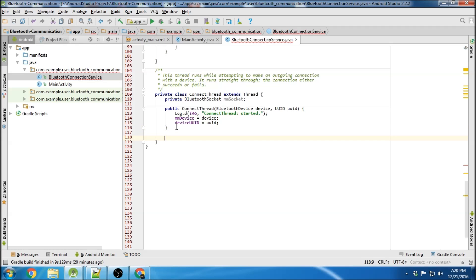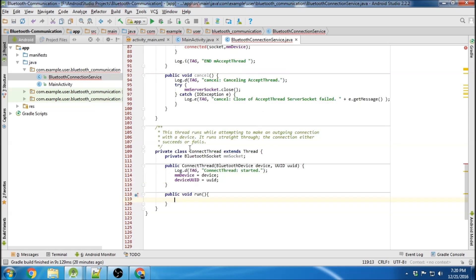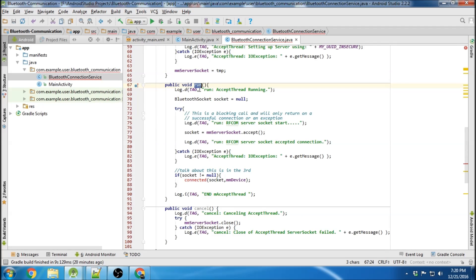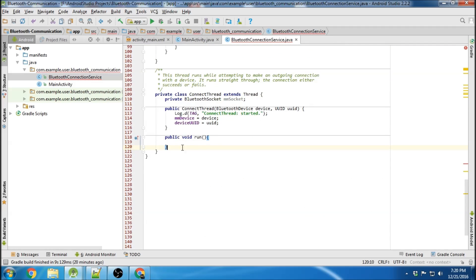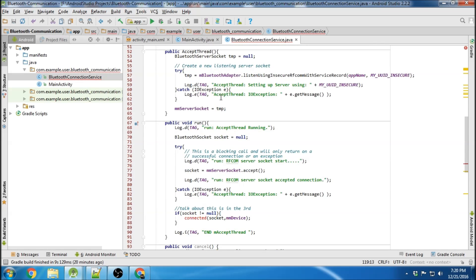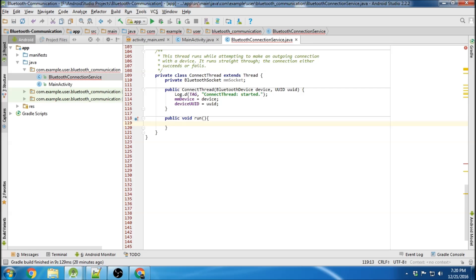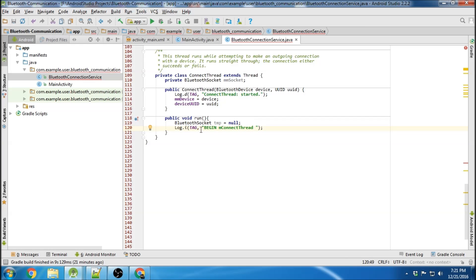Now we're going to create our run method, just like we did in the accept thread. Just to be clear, the run method automatically executes inside a thread — you don't have to worry about calling it manually. It will automatically run when a connect thread or accept thread object is created. We'll declare our Bluetooth socket as a temporary variable and log the beginning of the connect thread run.